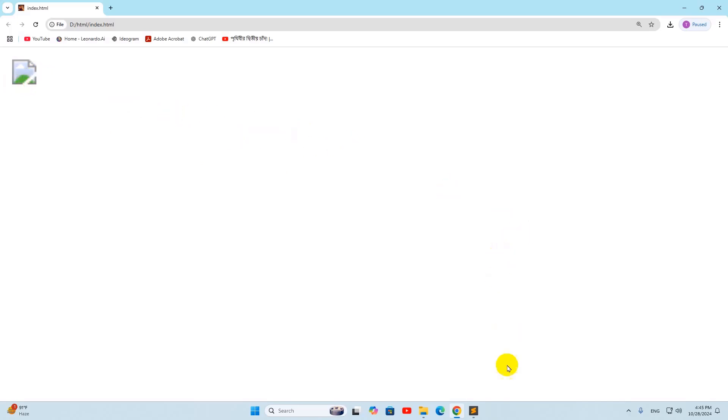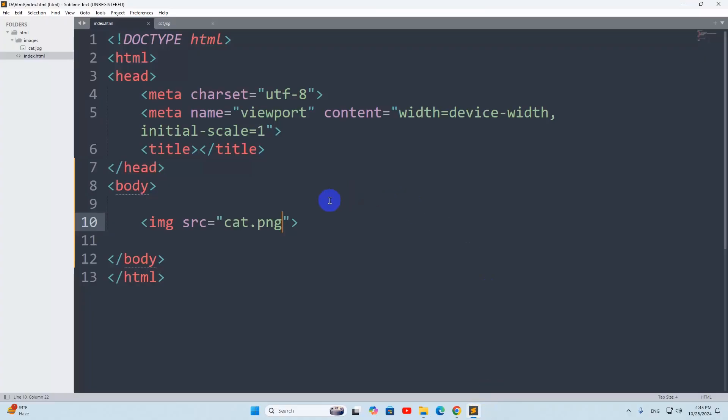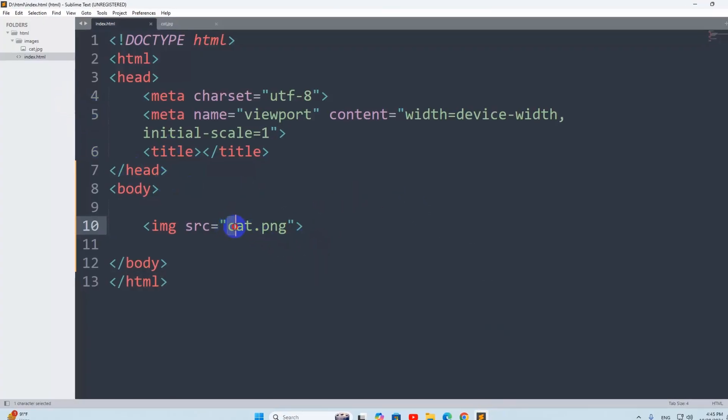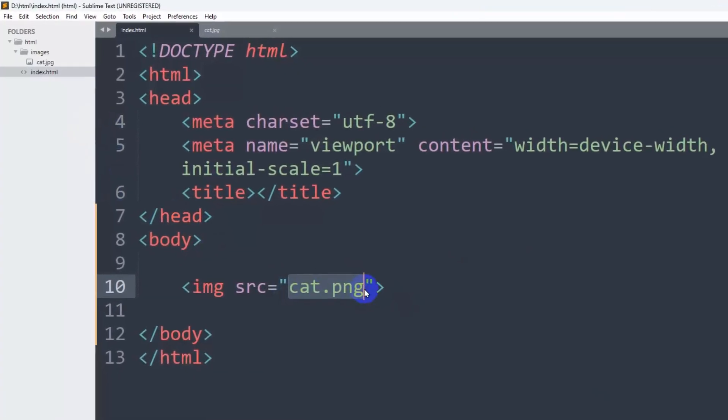The solution is really simple. First of all, you need to go to your code editor. Here you can see I have mentioned my image source, but you can see our image is inside the images folder.